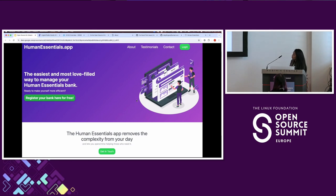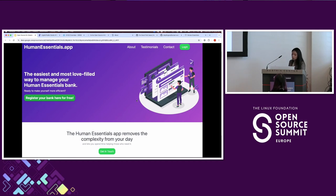One example of a 'for good first issue' project is the Human Essentials app, built by Ruby for Good. It's an inventory management system built to address the needs of diaper banks, which often don't communicate with each other and have trouble maintaining inventory, receiving donations, and distributing supplies like diapers and period products to local community organizations like shelters. As of today, they've helped over 3 million children receive diapers in the two years since launch.